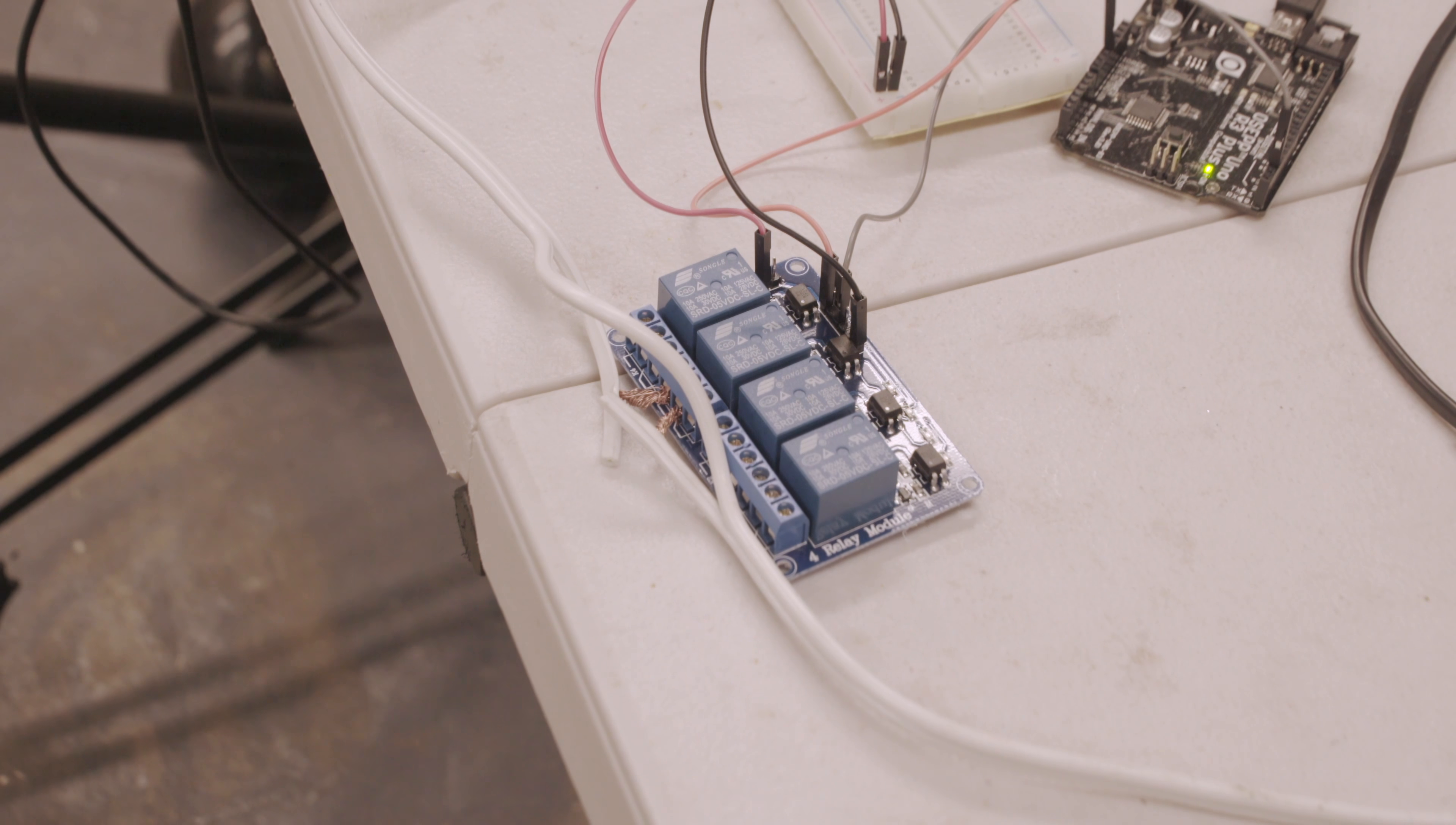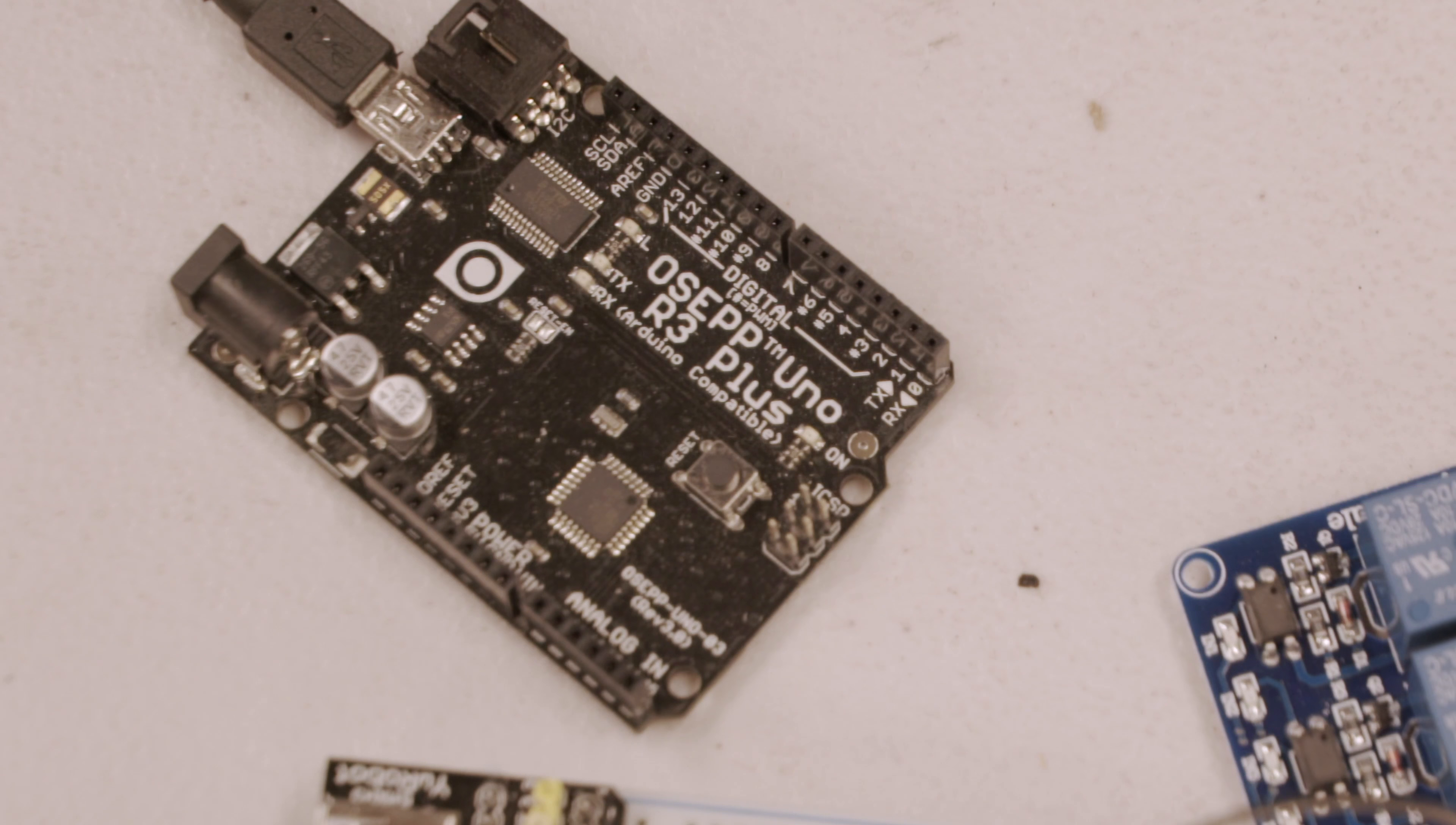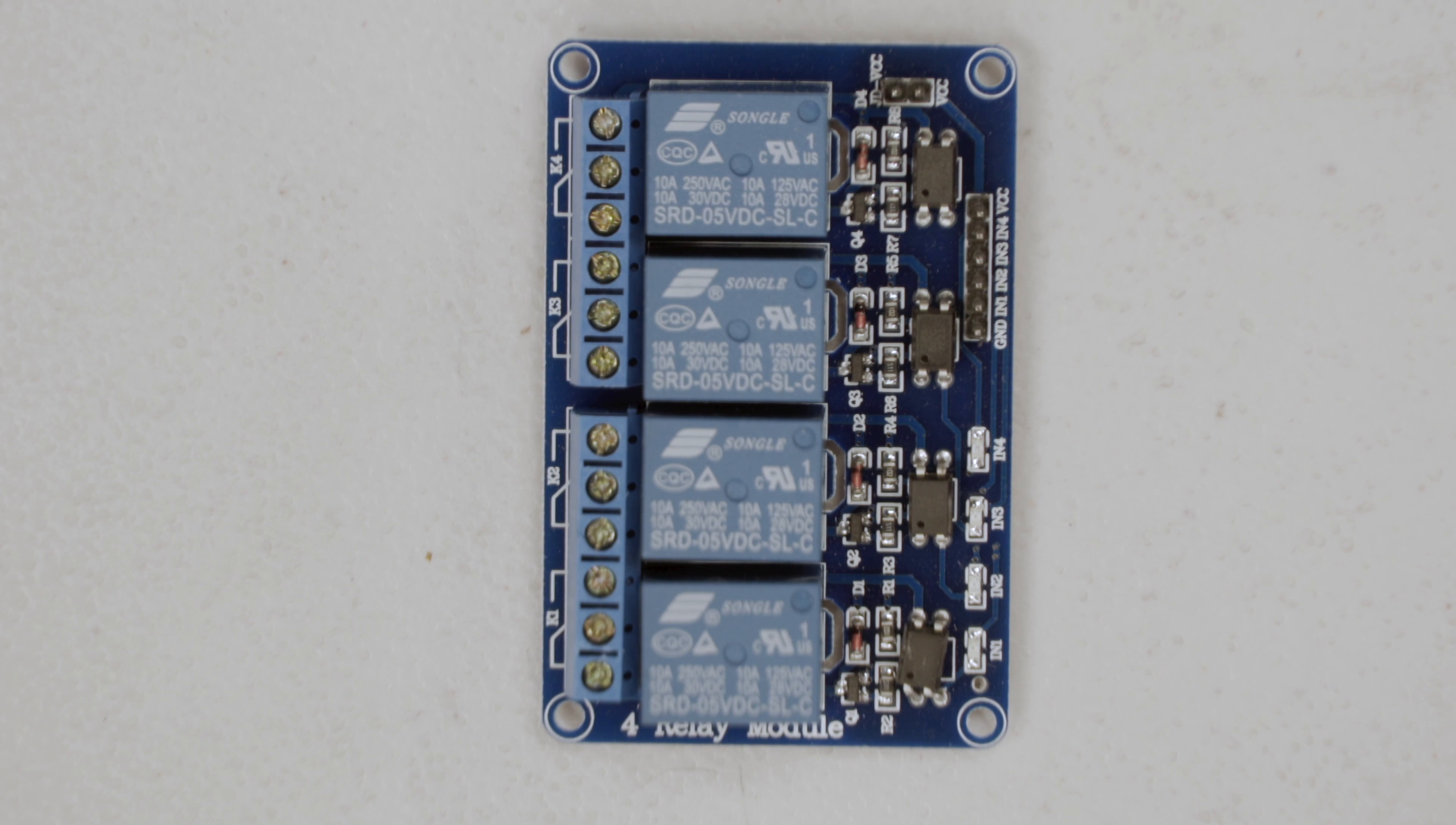A relay is a device that is basically a switch that is controlled by a circuit, in our case the Arduino, instead of a person controlling a light switch. So the main purpose of using a relay is when you want to control large voltages or currents with a microprocessor, like turning a light on and off.